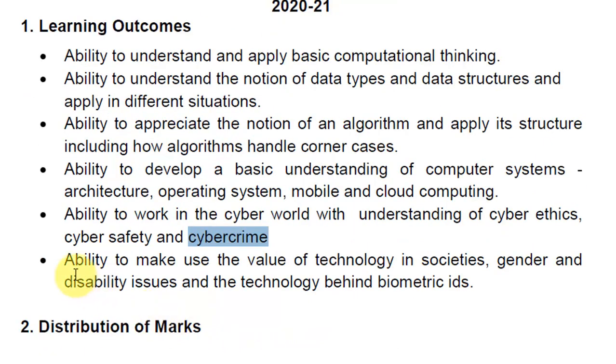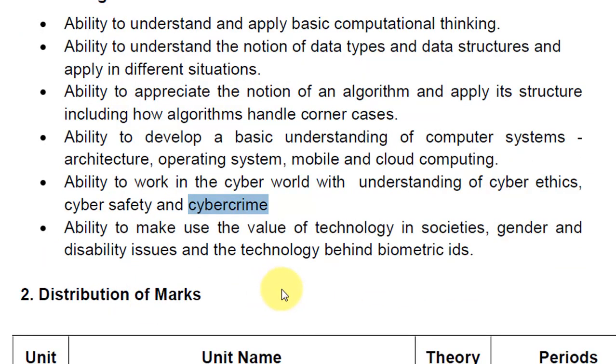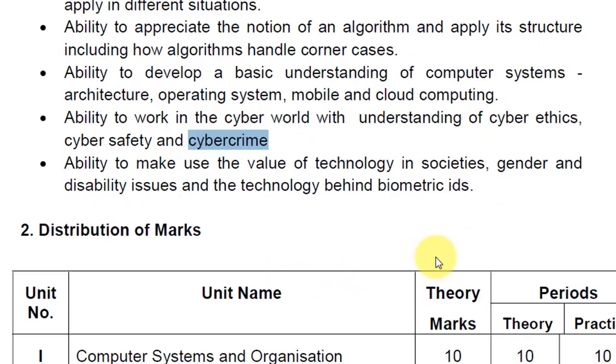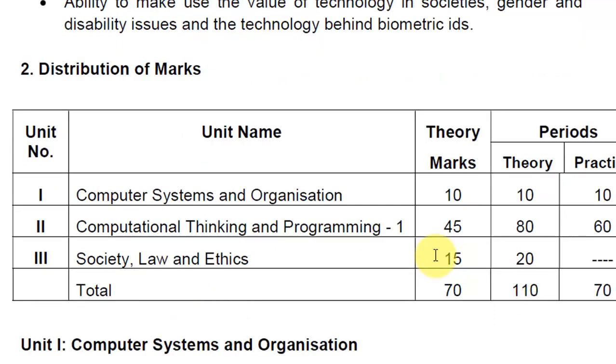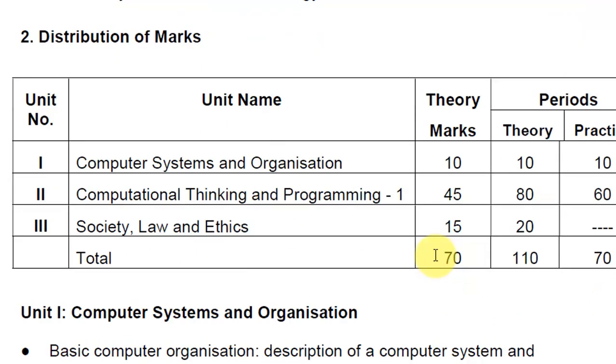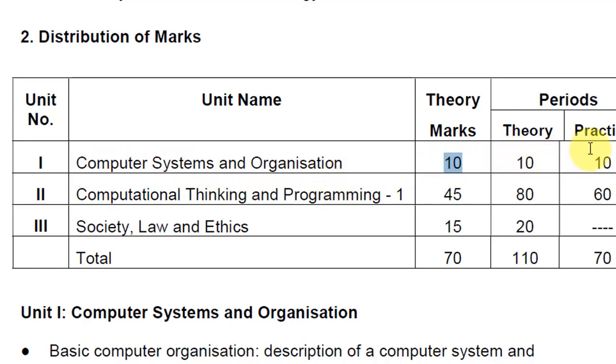And then we will see what are the effects of technology on different genders and how technology is beneficial for our society. These are your units. Number one unit is Computer Systems and Organization, this is of 10 marks only, and we have 10 theory periods and 10 practical periods.